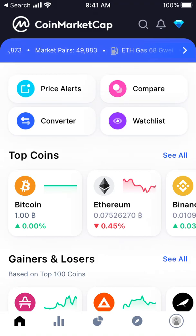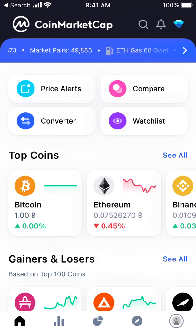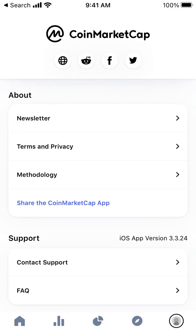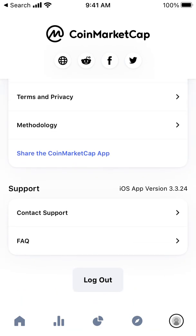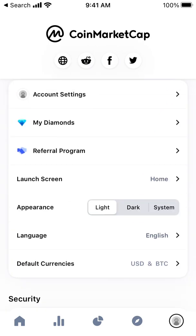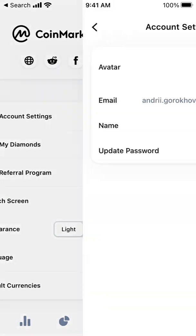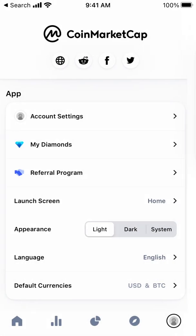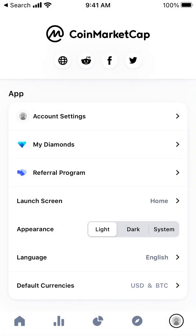Here's the CoinMarketCap app. Let's explore if I can delete my account here. If I go to account settings, I can't actually delete it.